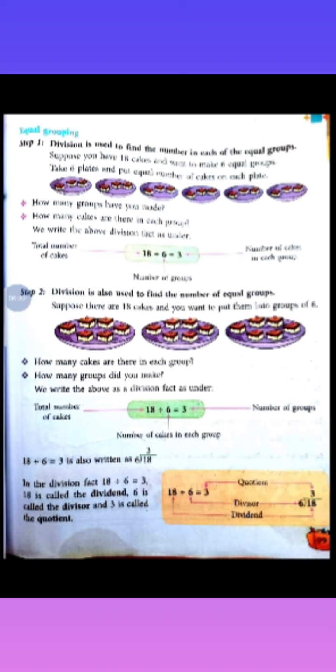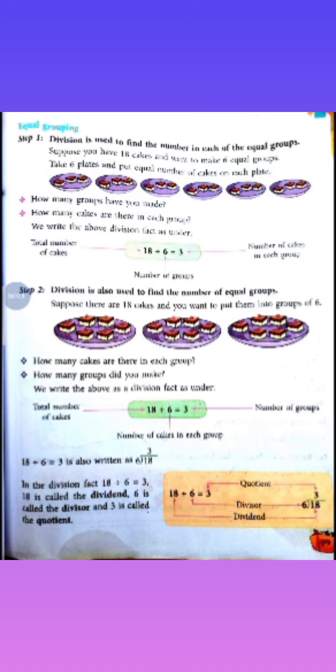So, 18 divided by 6 equals 3 — the number of cakes in each group. Okay? Second, division is also used to find the number of equal groups. Division ka use is liye bhi kiya jata hai ki kisi bhi cheez ko equal group mein rakhne ke liye.